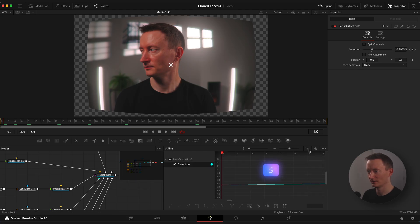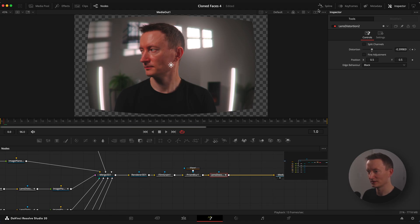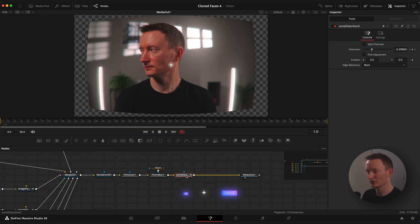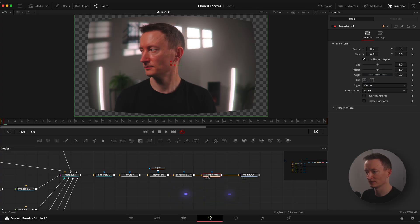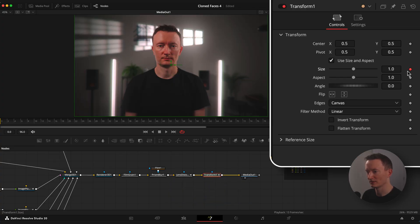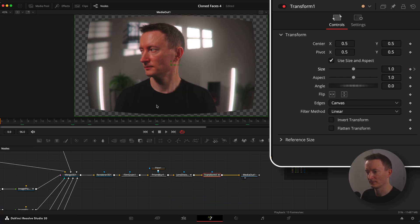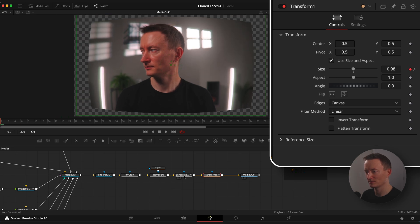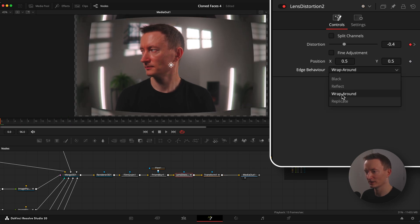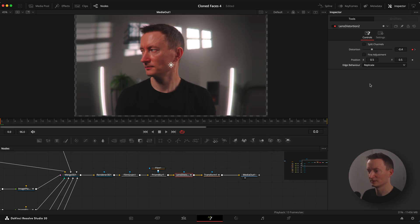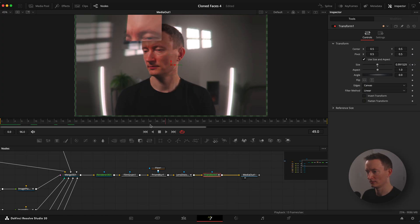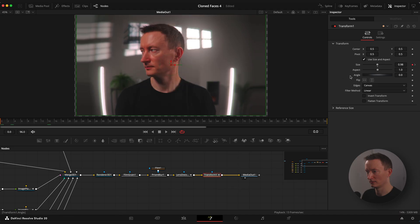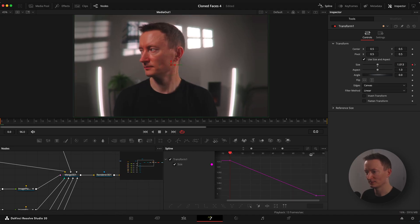And we are gonna need to add a transform node to add a zoom animation so we don't see these borders. Select lens distortion node and change edge behavior to replicate or reflect. Ease keyframes.